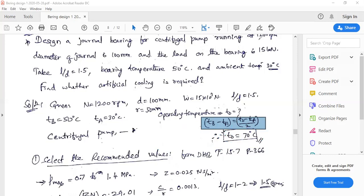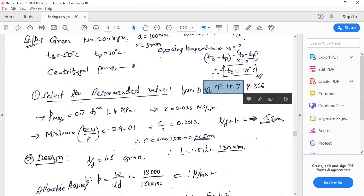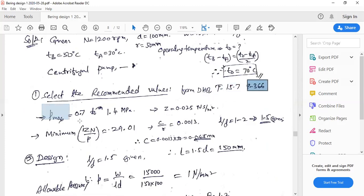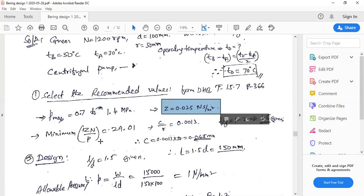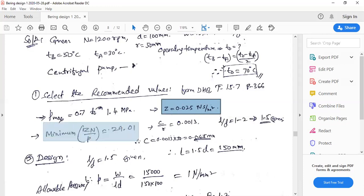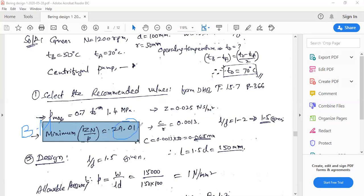The first step is to note the recommended design parameters for the centrifugal pump application. Referring to table 15.7 of the data handbook, page 366: the maximum pressure range is 0.7 to 1.4 MPa, absolute viscosity is 0.025 N·s/m², and the minimum value of bearing modulus ZN/P is 29.01. The calculated ZN/P value must be greater than 29.01 for safe design with thick film lubrication.